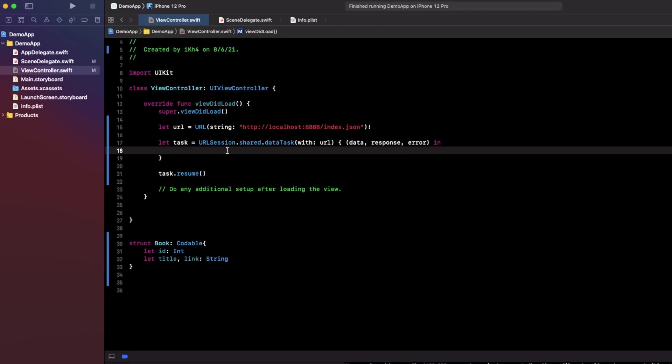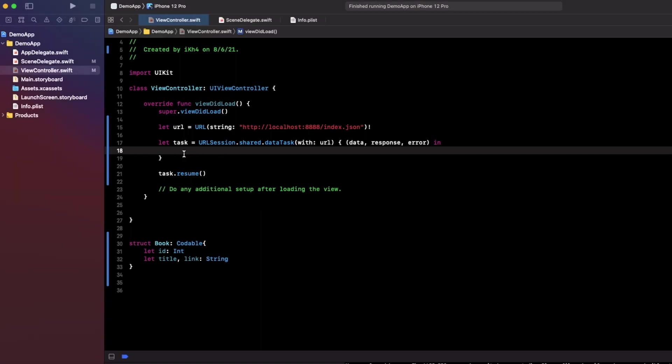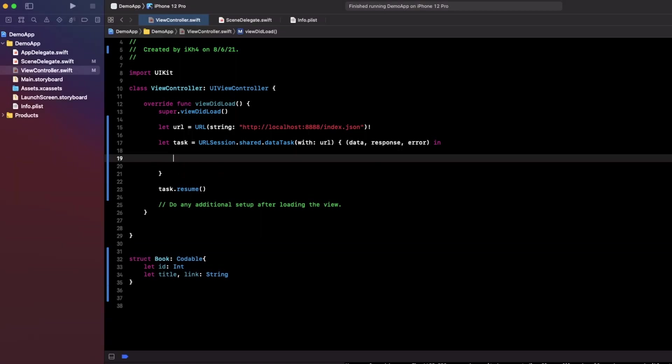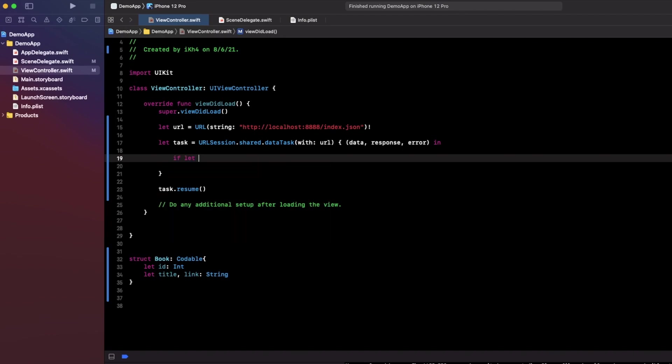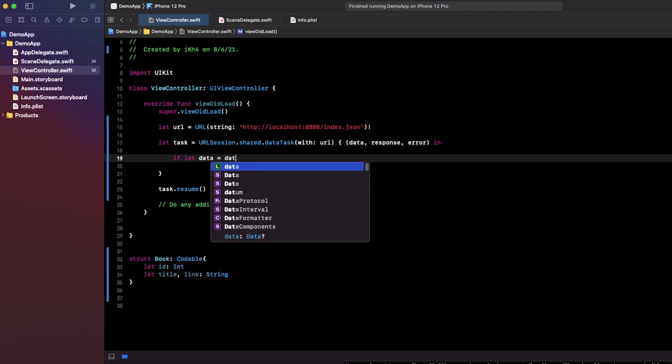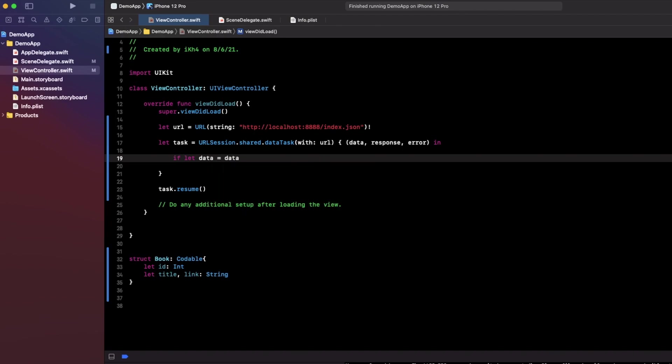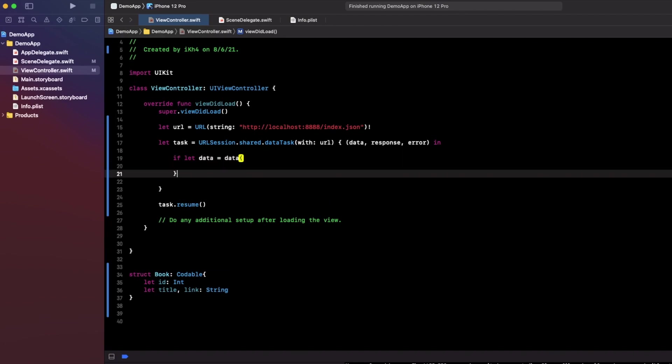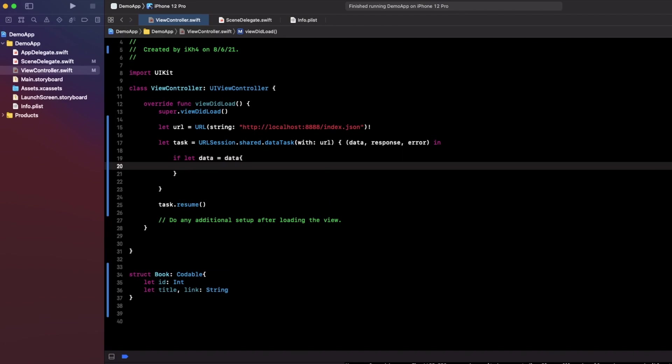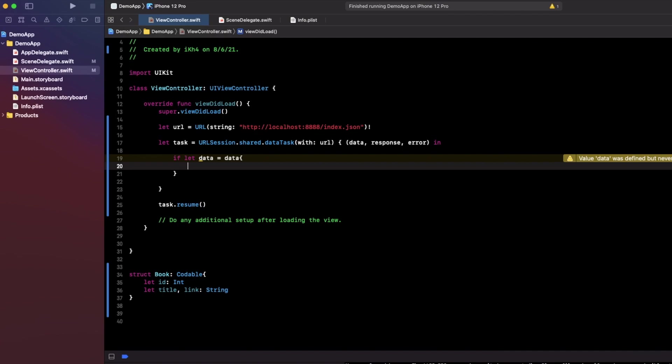We get back to our API response right here. What you need to do is check this out. If the data equals to data right here, in here it means data is not nil, so I can create a book list response.